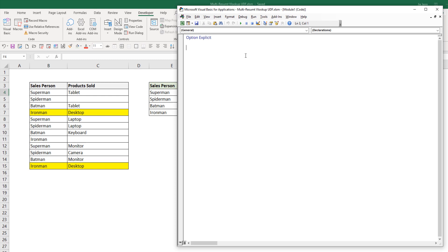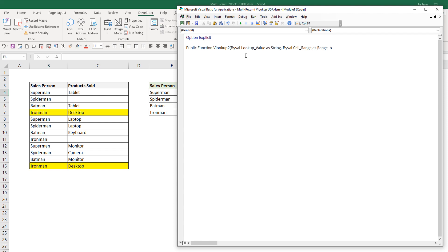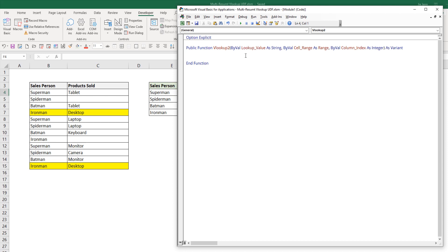Here I'm going to call my function VLOOKUP2. So: Public Function VLOOKUP2. Our parameters will be lookup_value as String, cell_range as Range, and column_index as Integer. And our output will be a Variant, just because we don't know what the output data type is going to be.